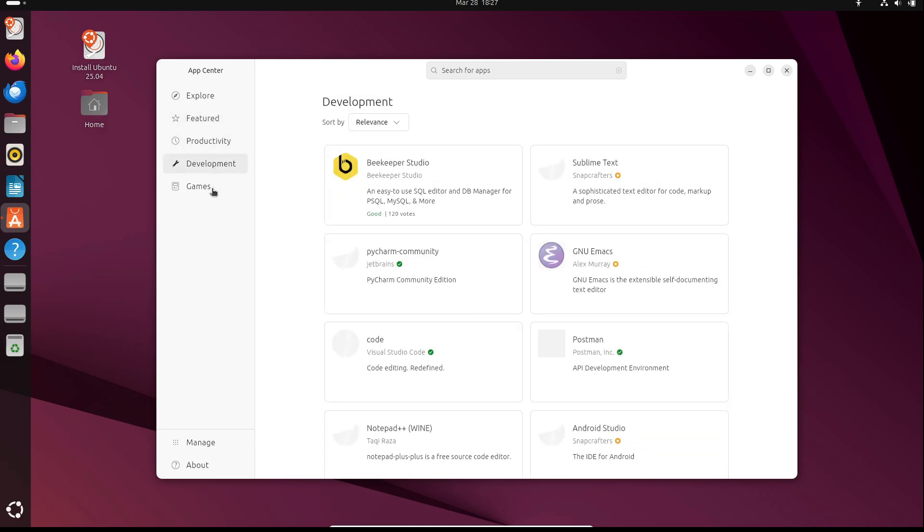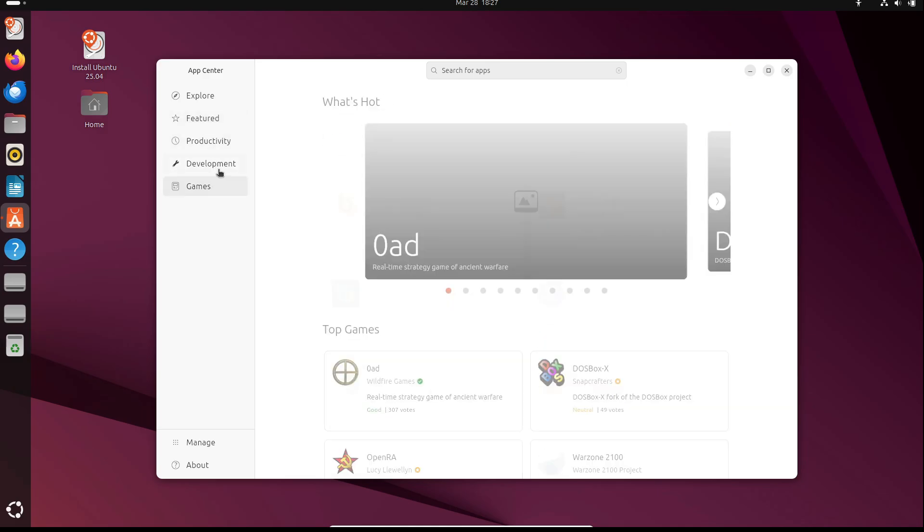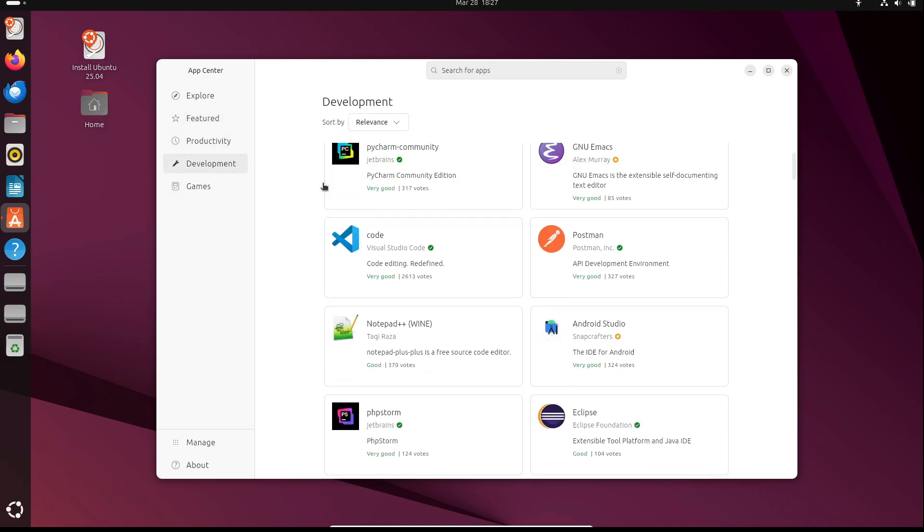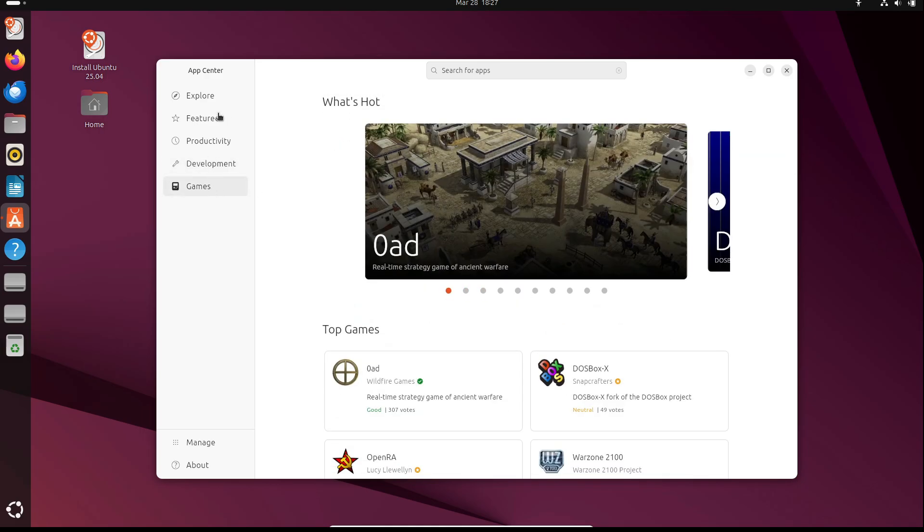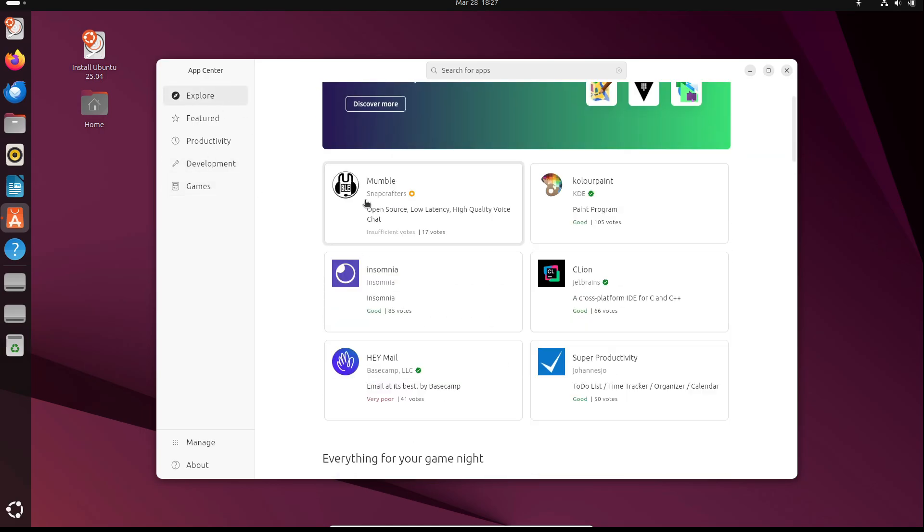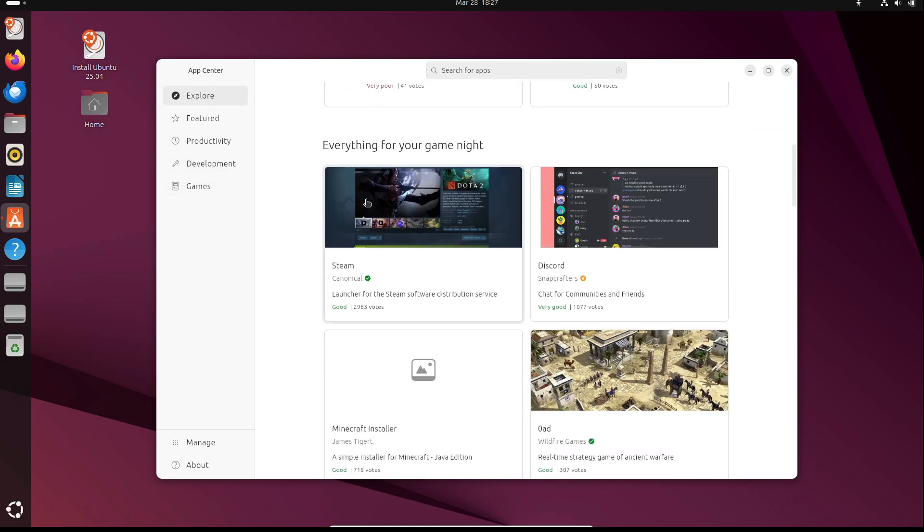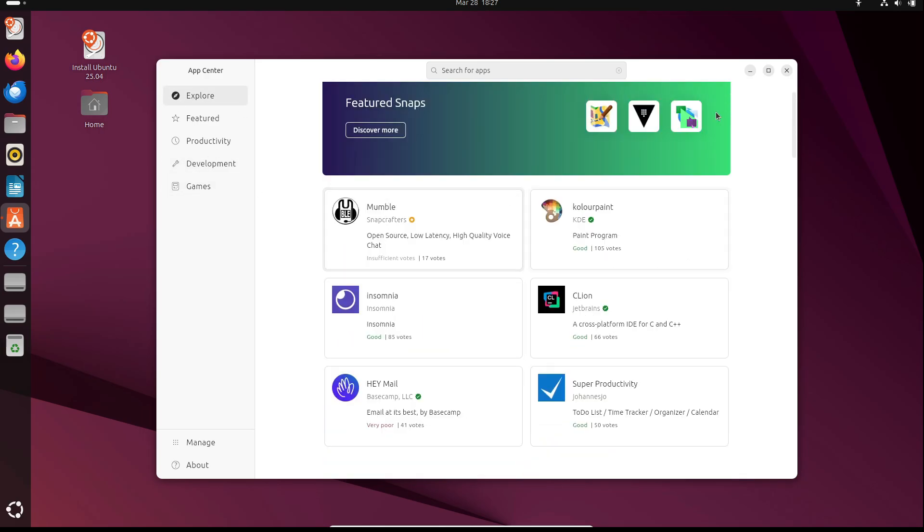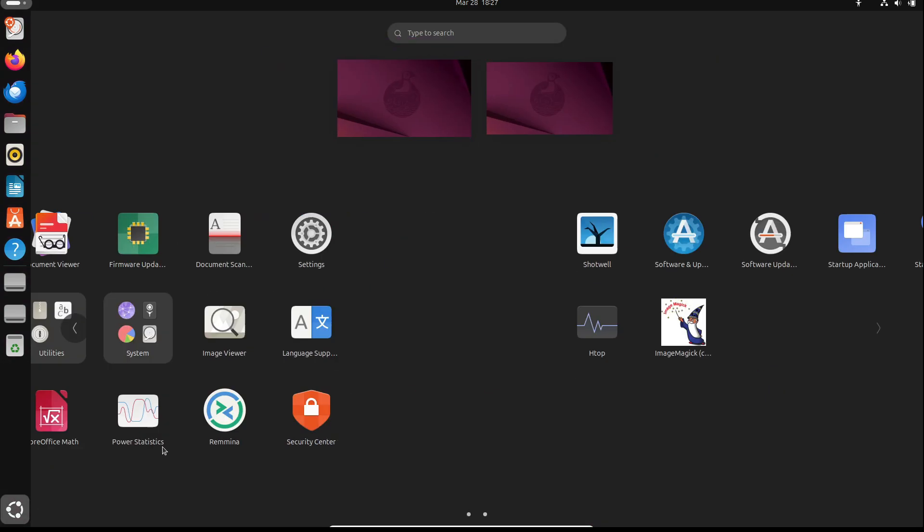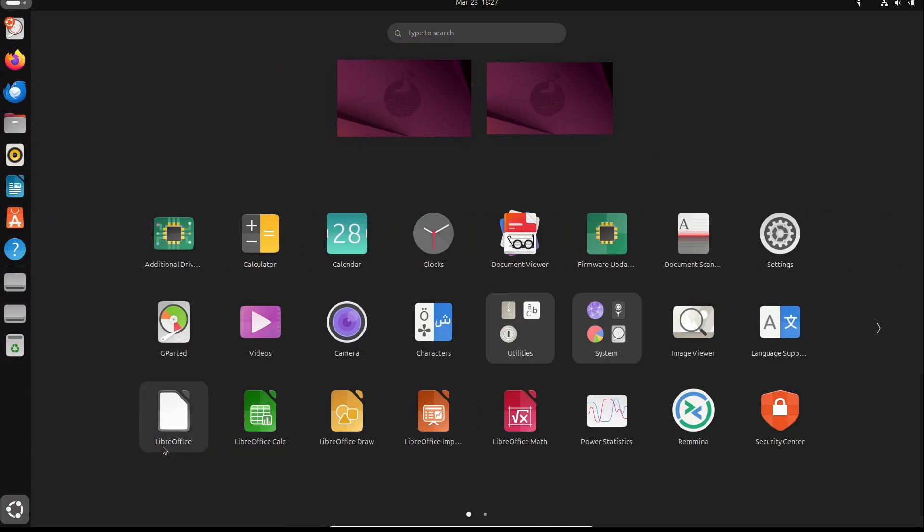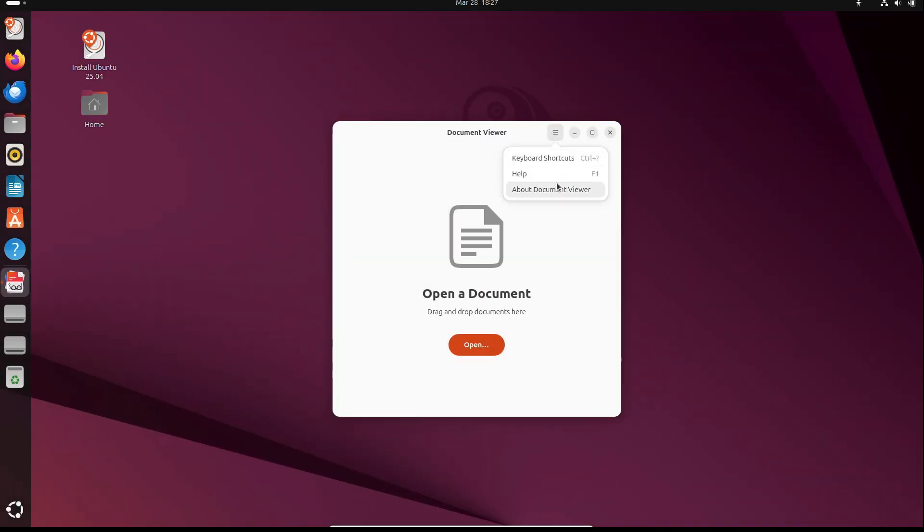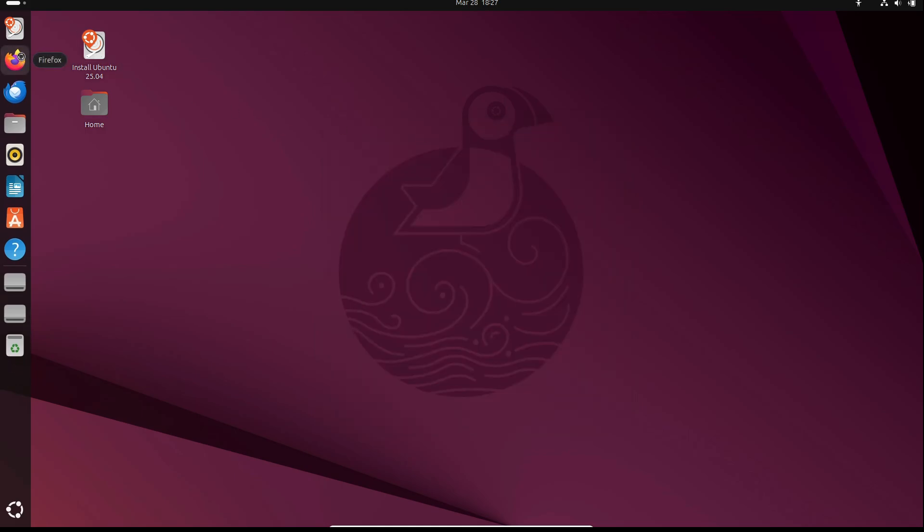For those of you who are more into the flavors of Ubuntu, there's more good news. Beta builds of the different Ubuntu flavors are also out. That includes Xubuntu 25.04 with XFCE 4.20, Ubuntu Cinnamon 25.04 with Cinnamon 6.4, and even Ubuntu Studio 25.04 with KDE Plasma 6.3. So there's plenty to explore.